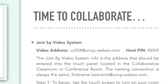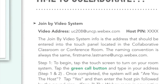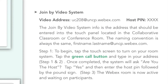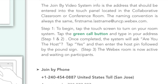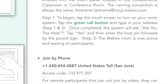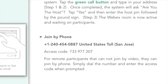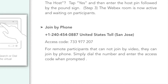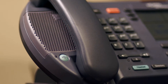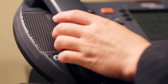The Webex room is now active and waiting on participants. The join by phone option allows remote participants that cannot join by video to join by phone. Simply dial the number and enter the access code when prompted.